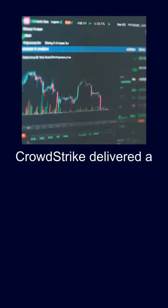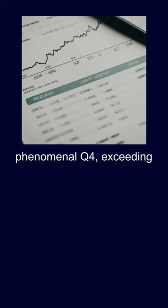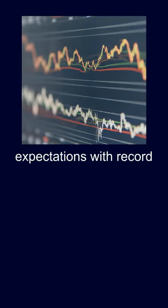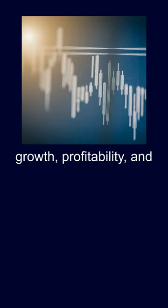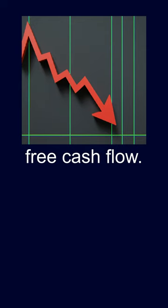CrowdStrike delivered a phenomenal Q4, exceeding expectations with record net new ARR growth, profitability and free cash flow.